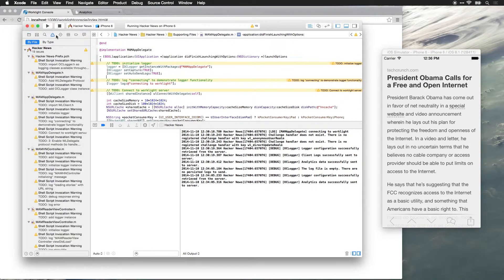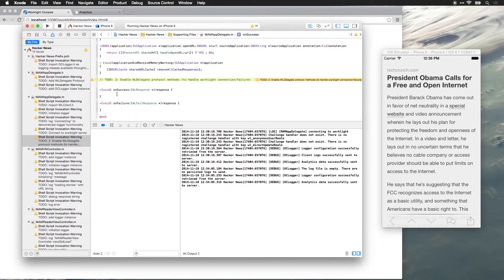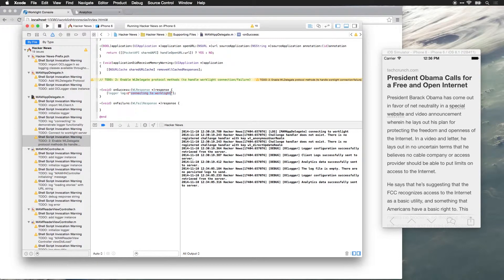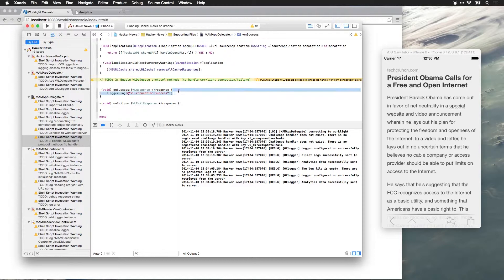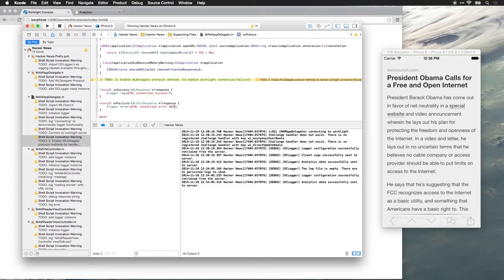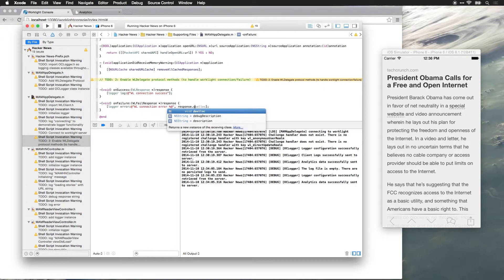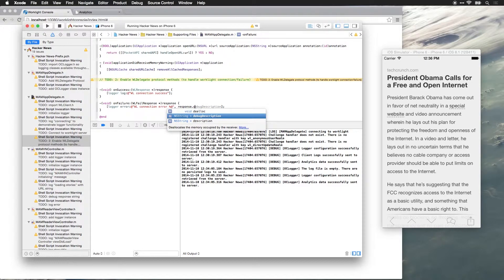I want to add just a couple more log statements, so you can see the logging in action. And on success, I'm going to add a message: Worklight connection success. And on failure, we're going to set error. And in this case, it's going to be logged with the error level. We'll add our response description.